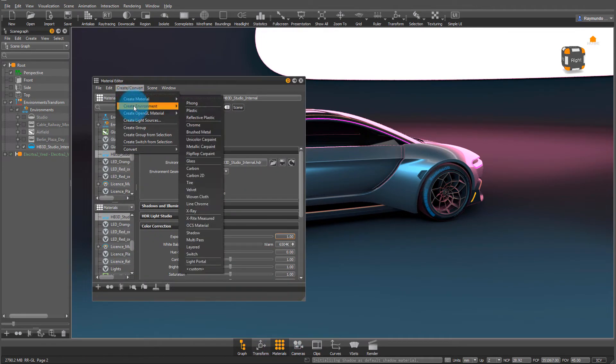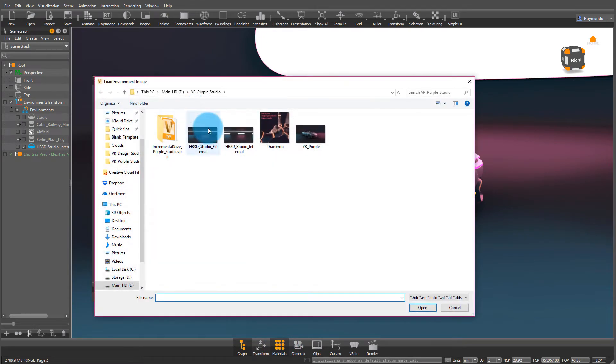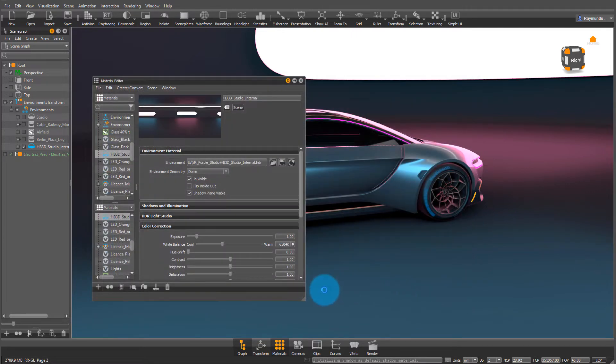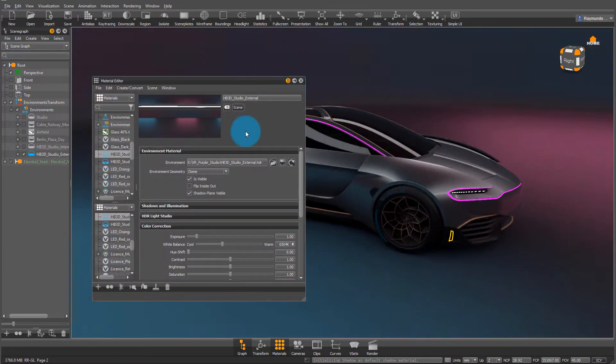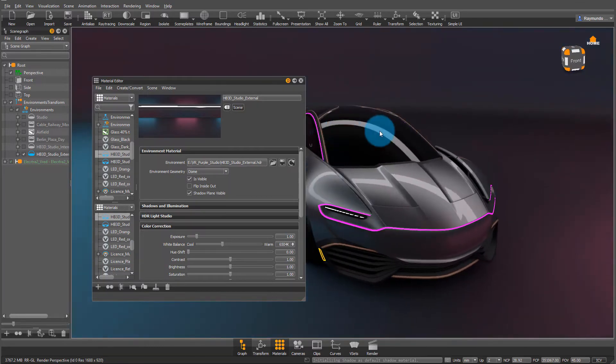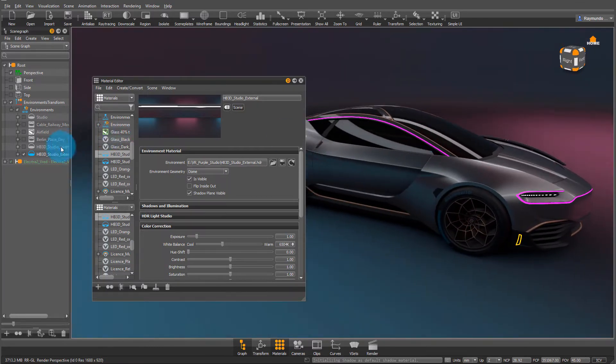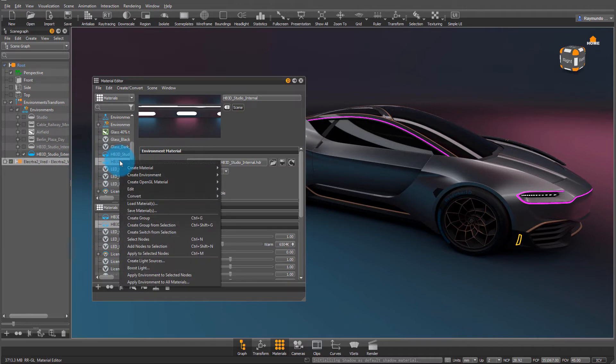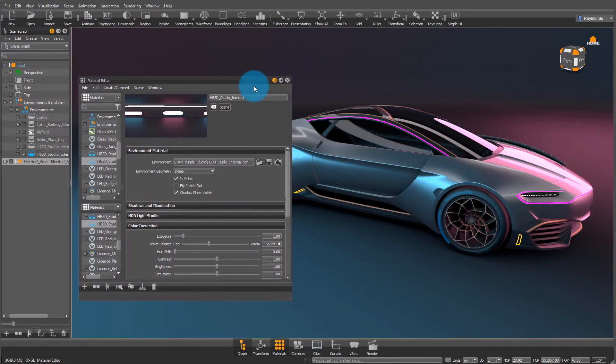These HDRIs I created myself, and once I select the other one that's missing the purple and the blue light, I like my environment but I don't like that my car isn't as shiny. So I'm going to select my car, select my old environment, and hit apply environment to selected nodes.